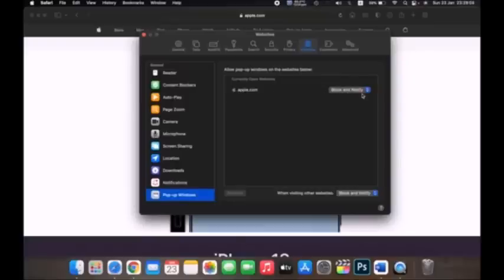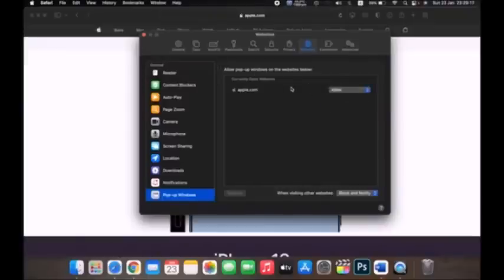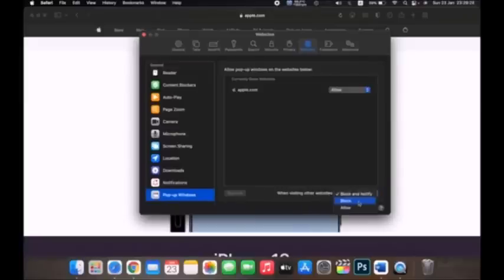You can see the currently open website, apple.com, is set to Block and Notify. Click on it and select Allow to enable pop-ups for that site. You can also allow pop-ups from every other website by clicking 'When visiting other websites' and selecting Allow — now pop-ups won't be blocked on any website.